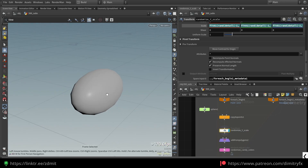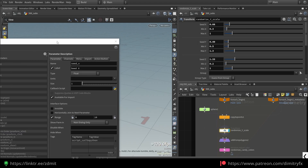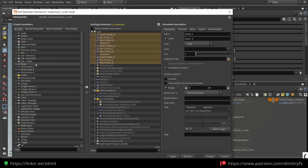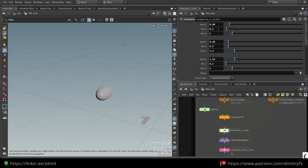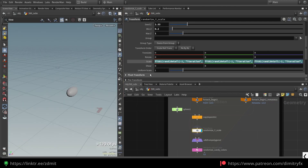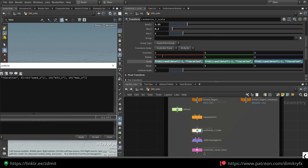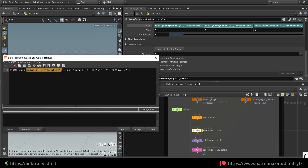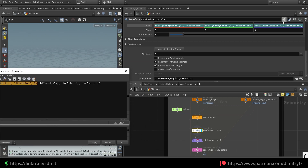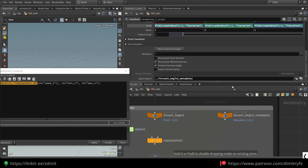Then I'm randomizing the sphere. The way I have done it is by creating spare parameters inside of this transform node. I added these parameters by dragging and dropping them. I added a minimum and maximum for all axes — x, y, and z — as well as a seed value. What I'm doing next is accessing the iteration number from the for each loop.